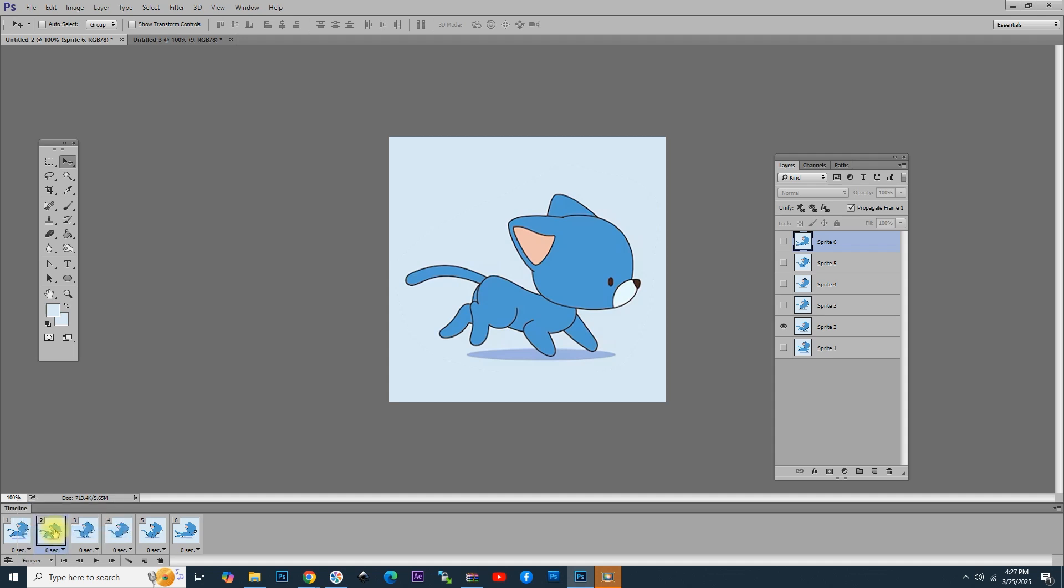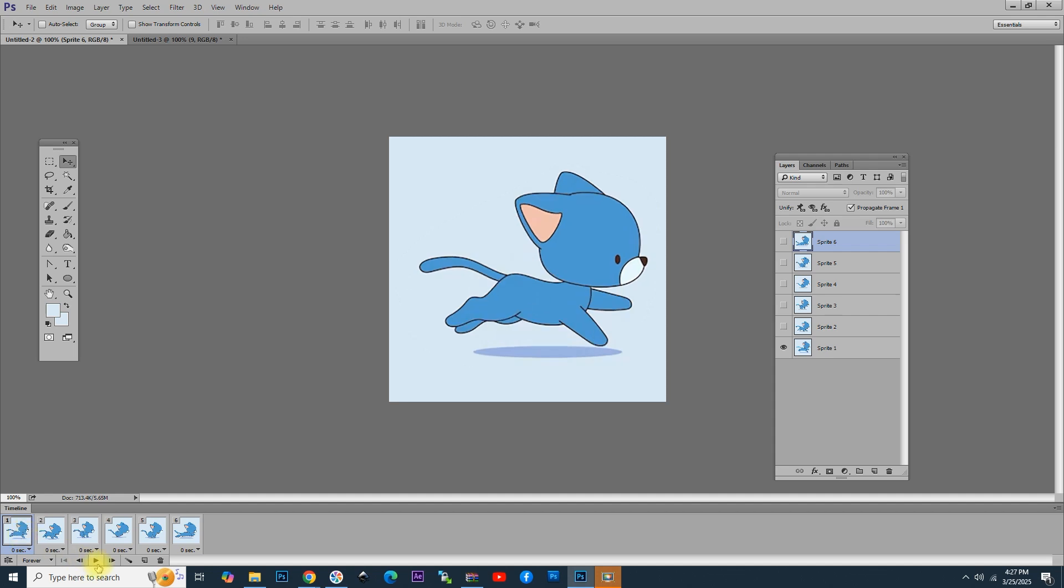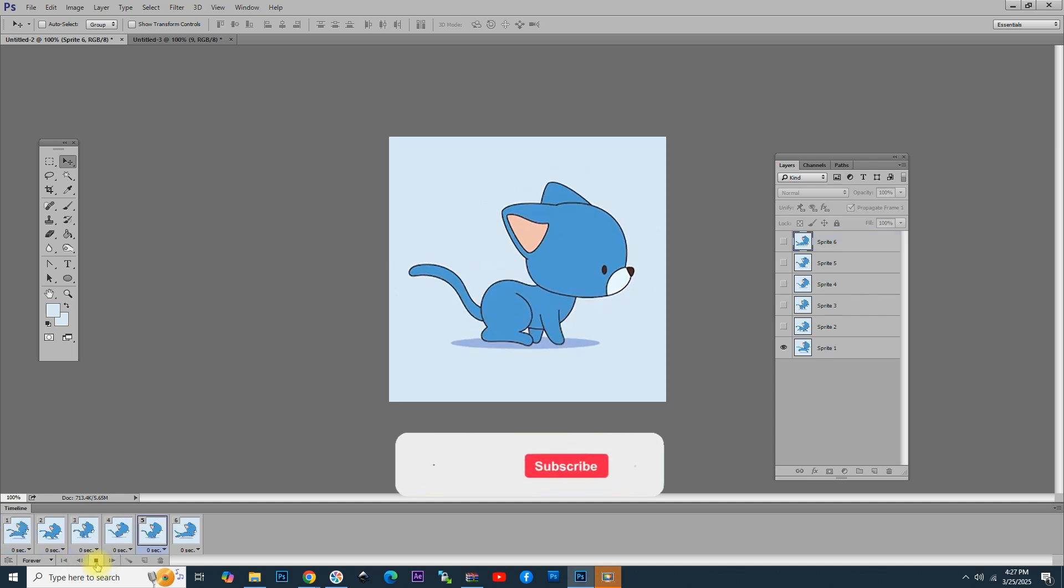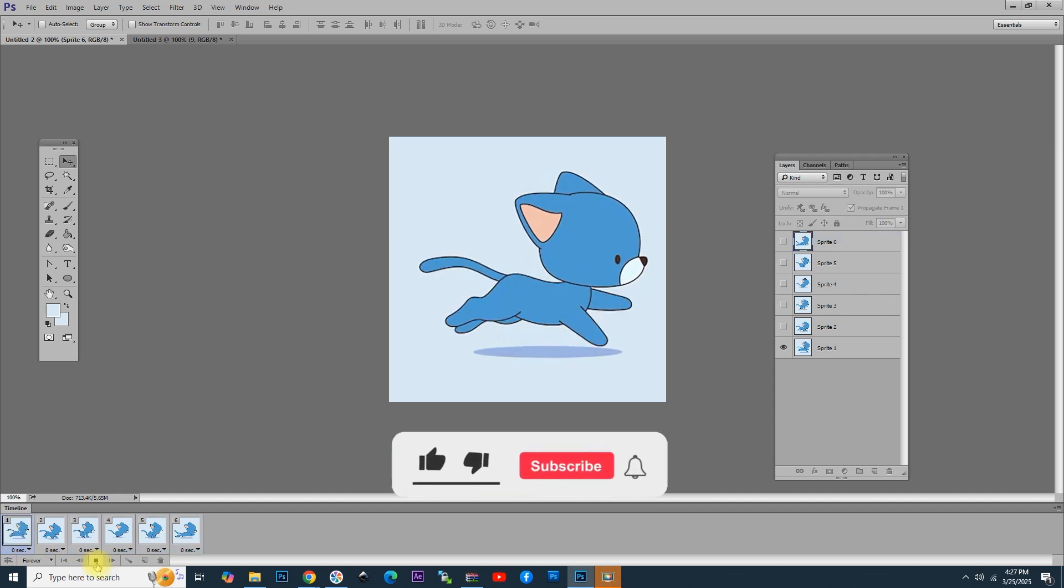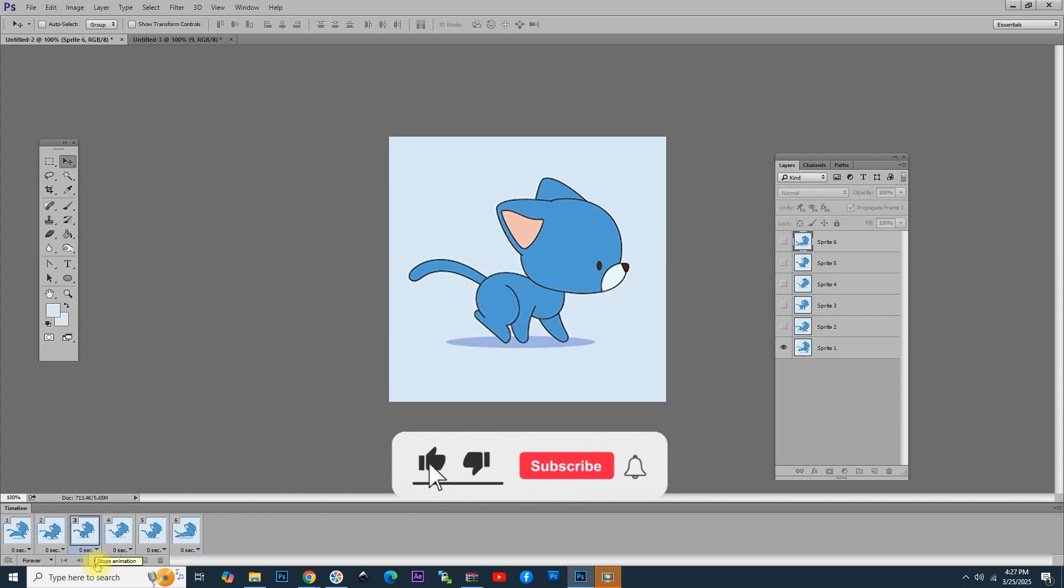Let's choose Forever. That means that the animation will be looping continuously and it will look very nice. Let's click on the Play button and now you can see on the screen how the animated GIF will look like.